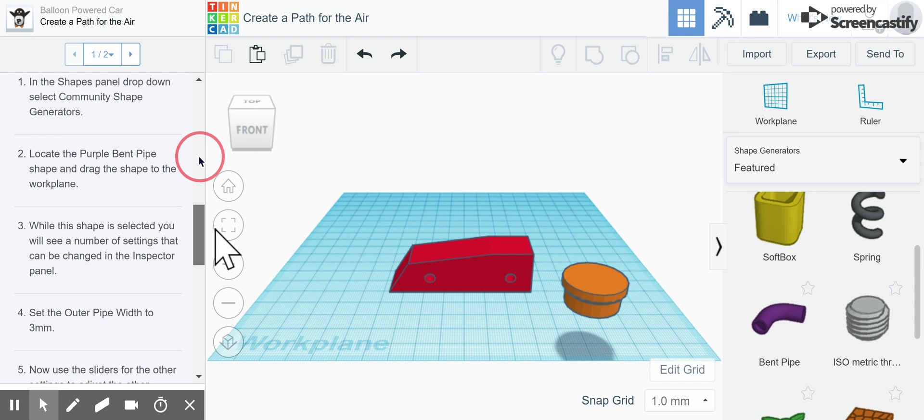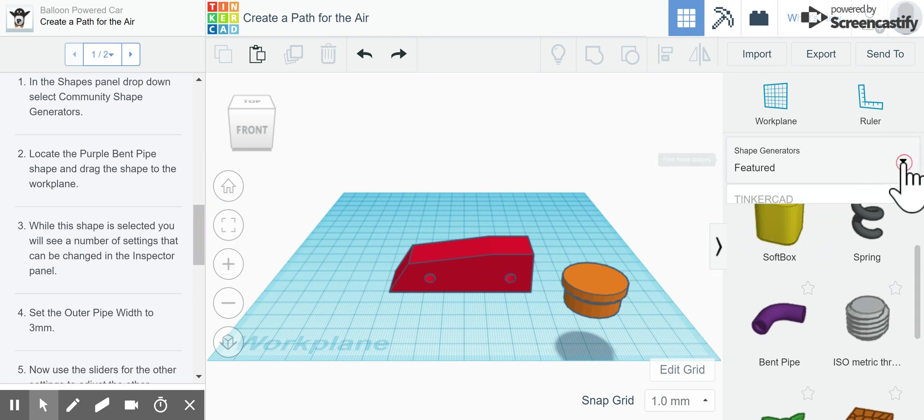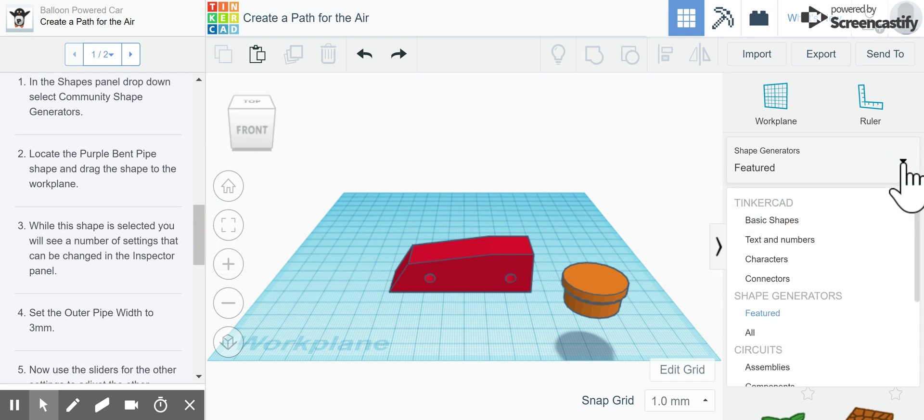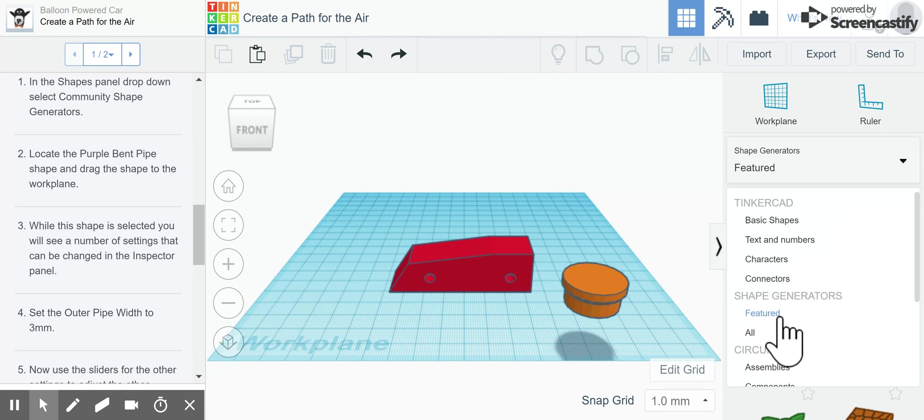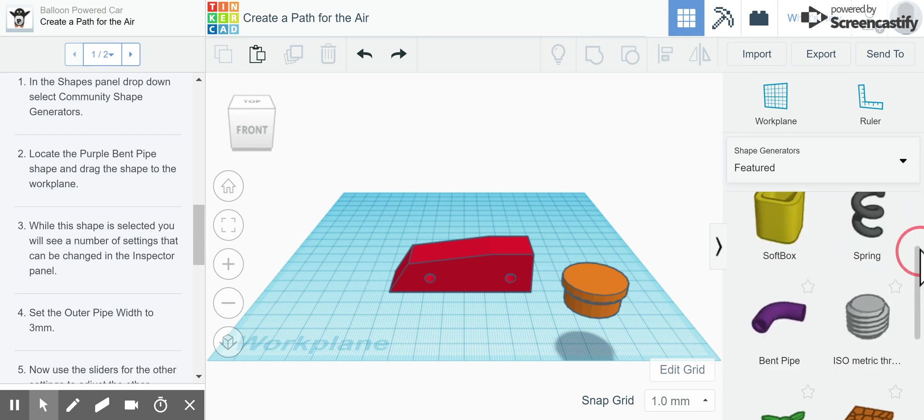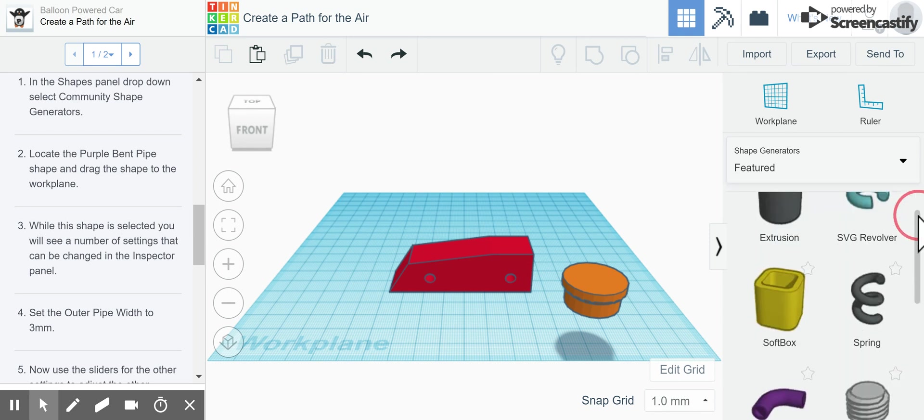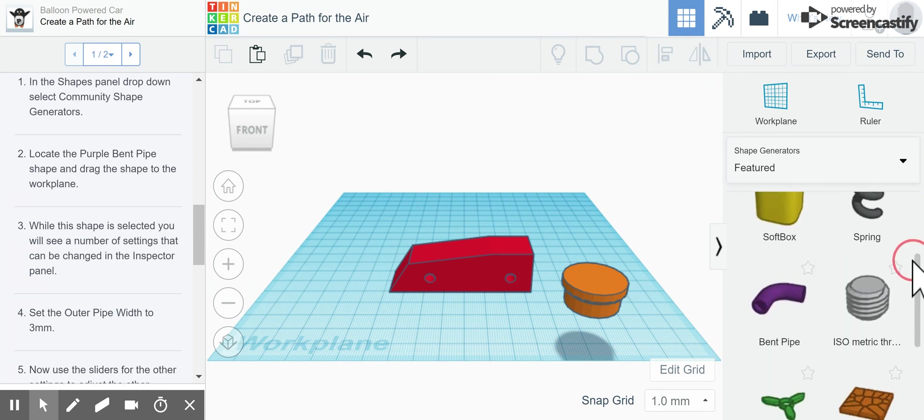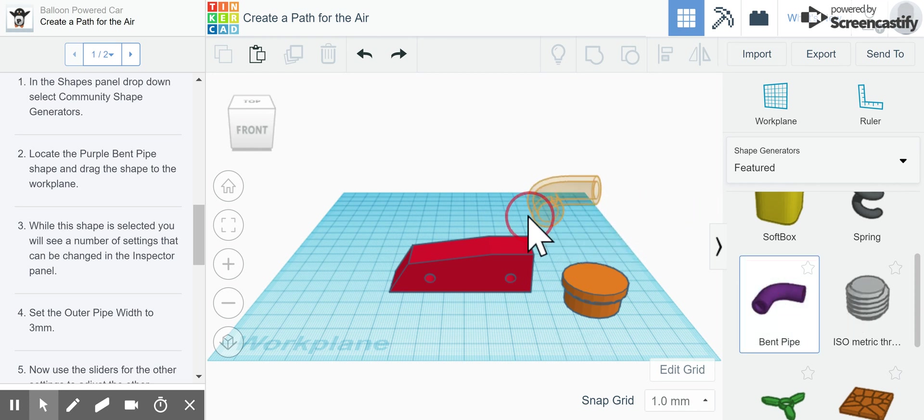Step one says to go to the shapes drop down panel which is over here and select the community shape generators. It's not labeled community, it's just featured. So if we click on that and scroll down, it says to find the purple bent pipe and drag it onto the work plane.